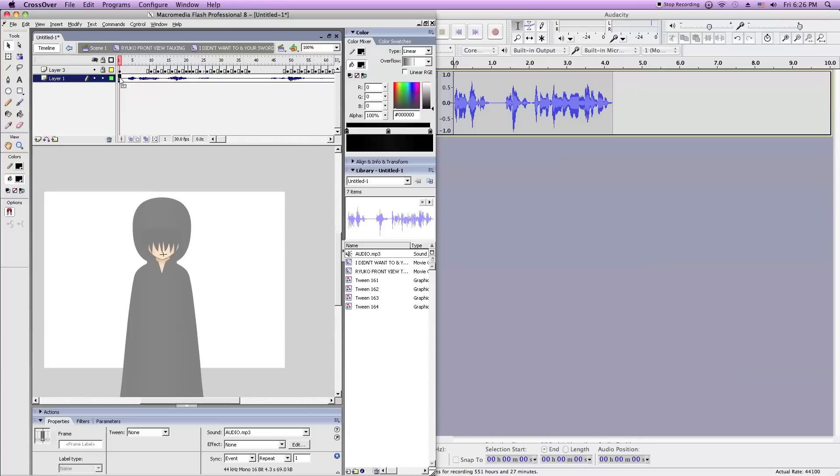Then you want to make sure that it matches up to the animation. Otherwise the syncing will be off.